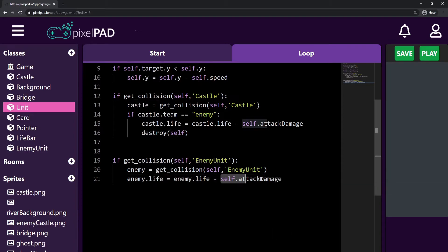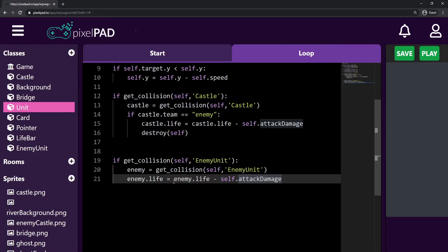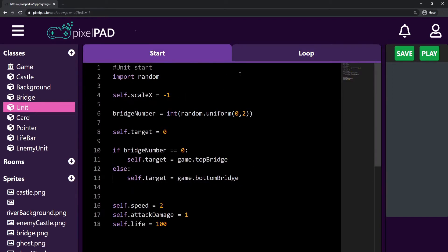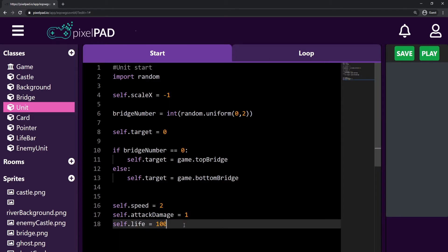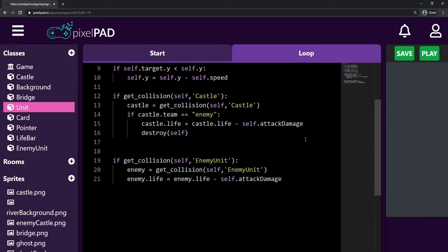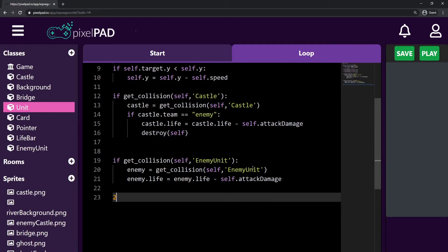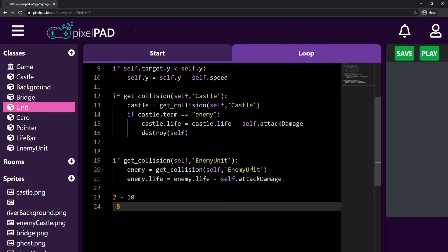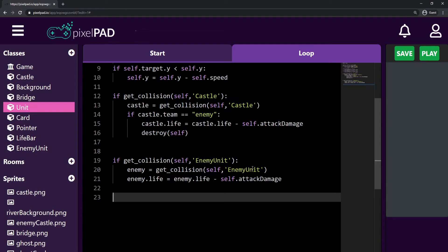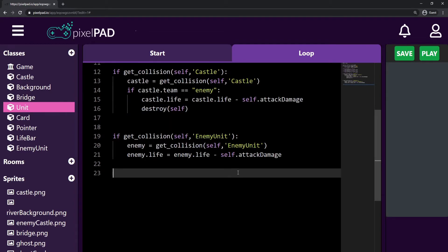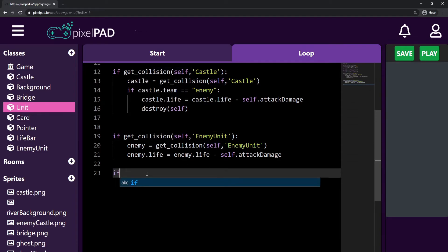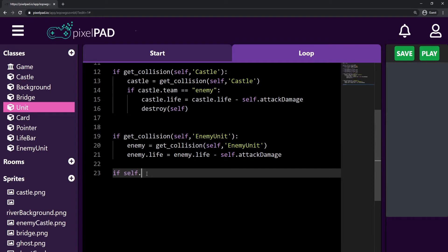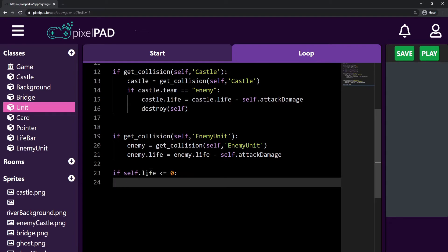We're not going to destroy our unit just because it collides with an enemy — instead we destroy it only if its life gets to zero or smaller. For example, if we have 2 life and receive 10 damage, our life would be minus 8. So after the collision code, I create a separate if statement: if self.life is smaller or equal to zero, then I destroy myself. That's the death condition for the unit.